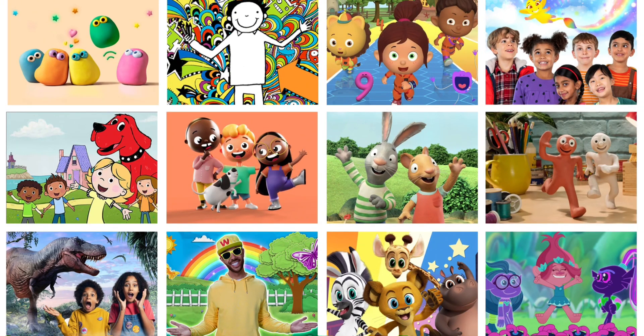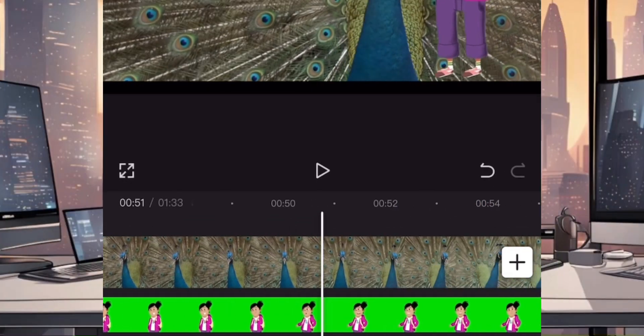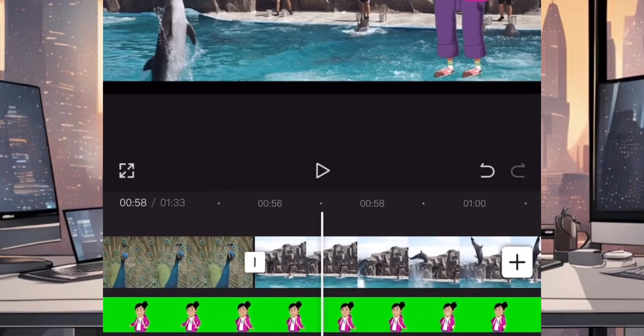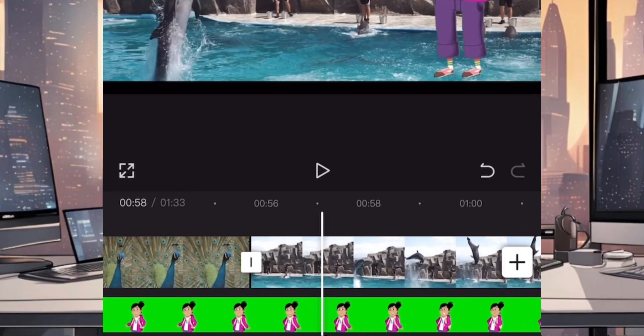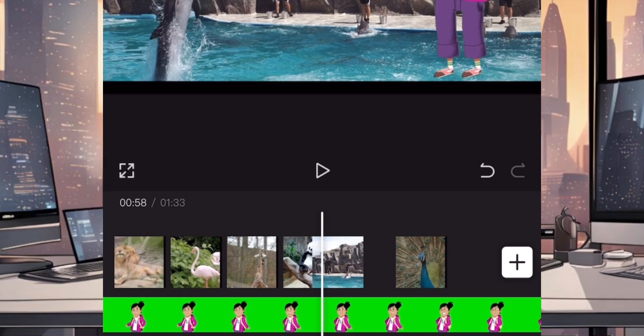Hello guys, welcome to AI Savvy. Do you know that kids cartoon channels are getting a lot of views on YouTube? Today I will be showing you how to create your own animated cartoon video for YouTube using only free websites and applications.